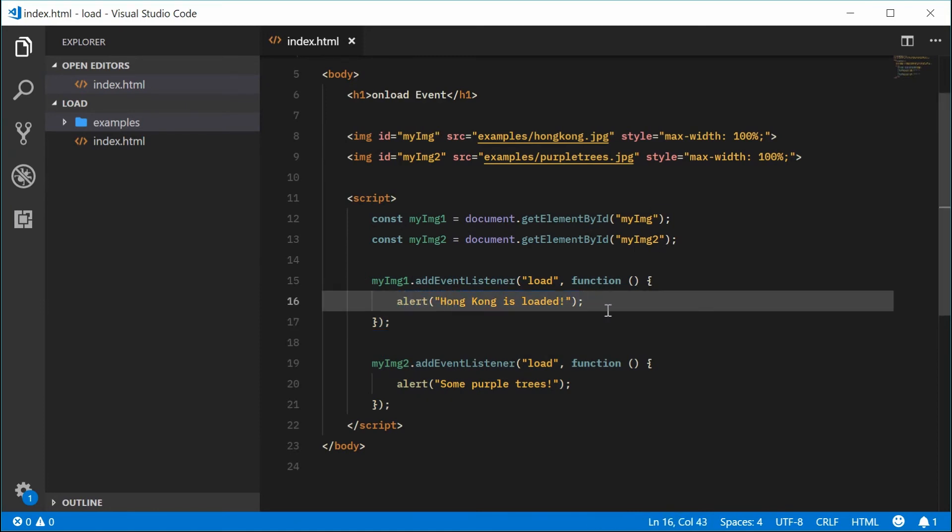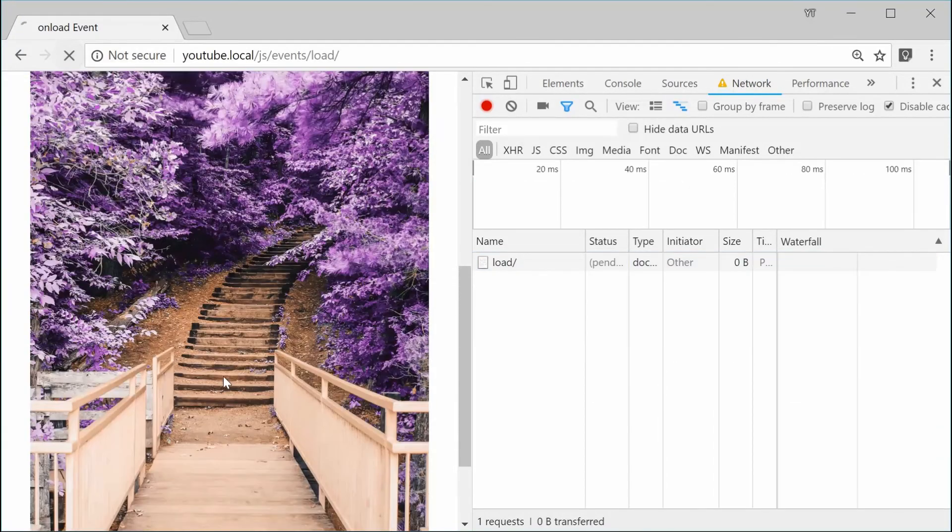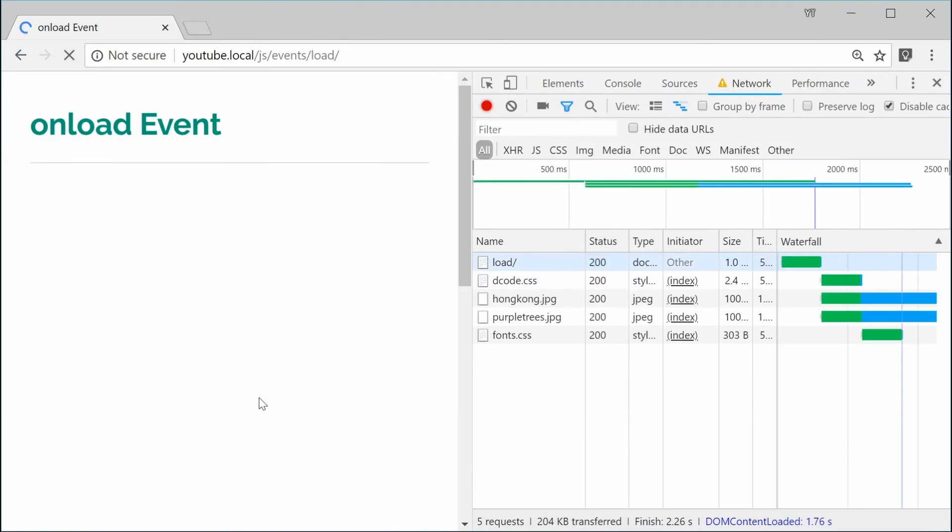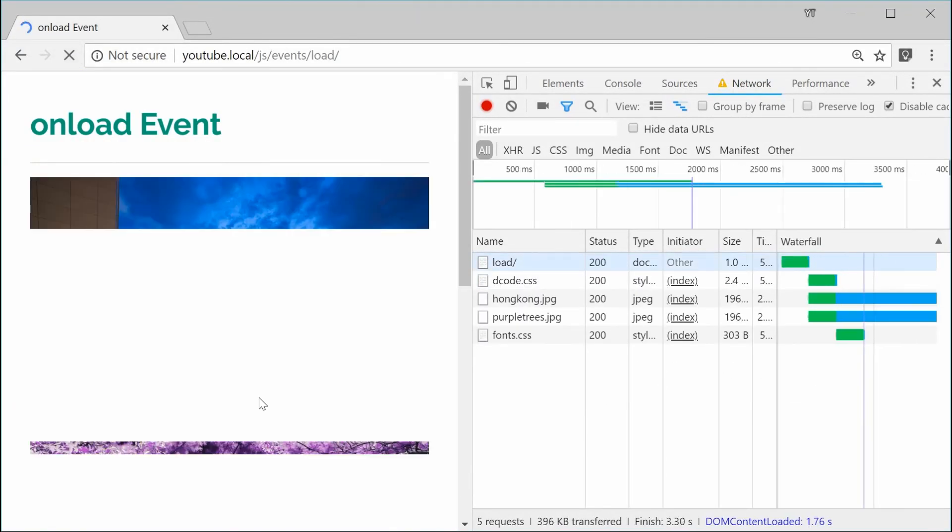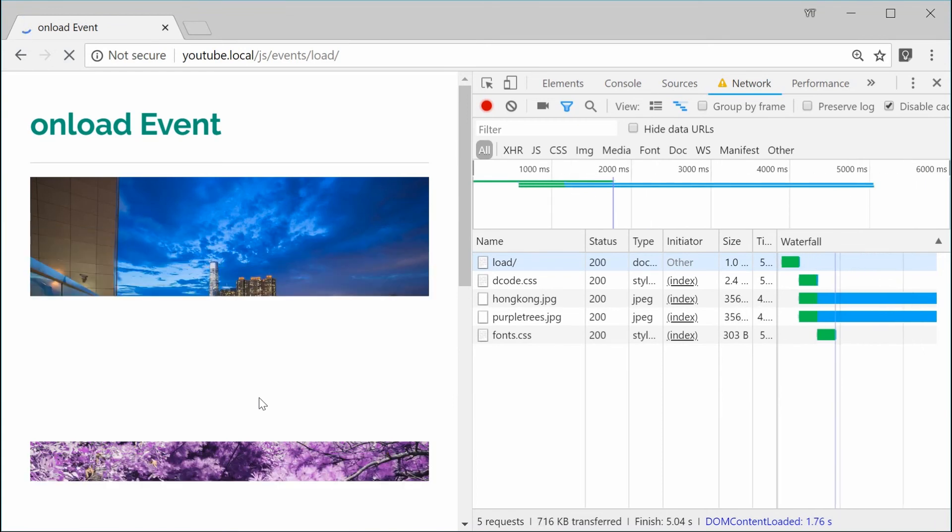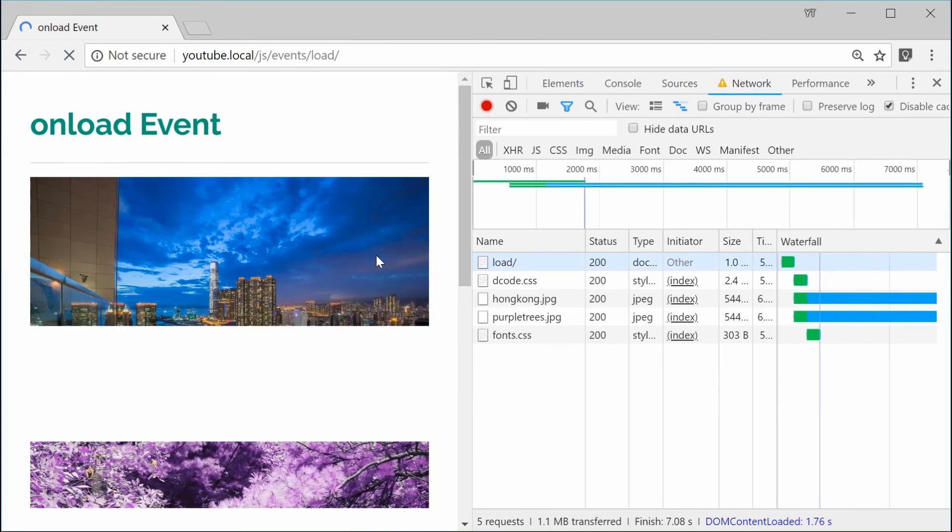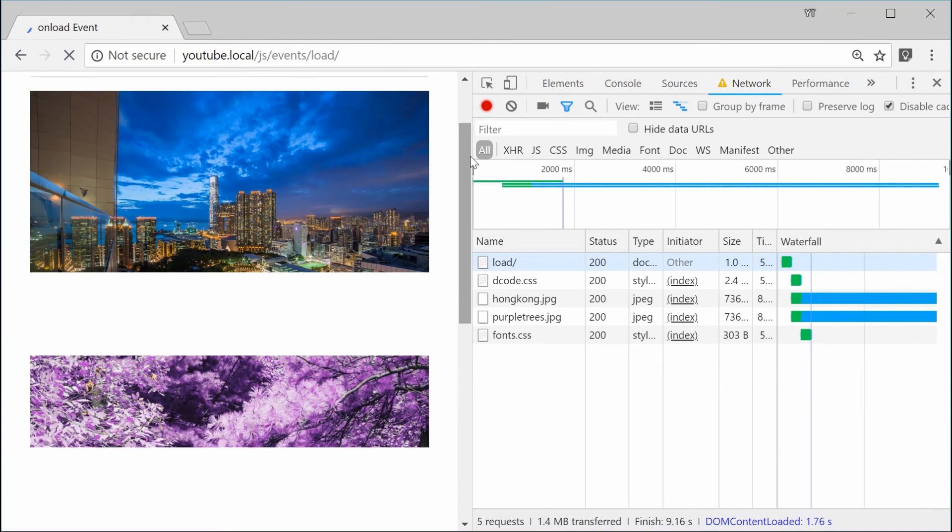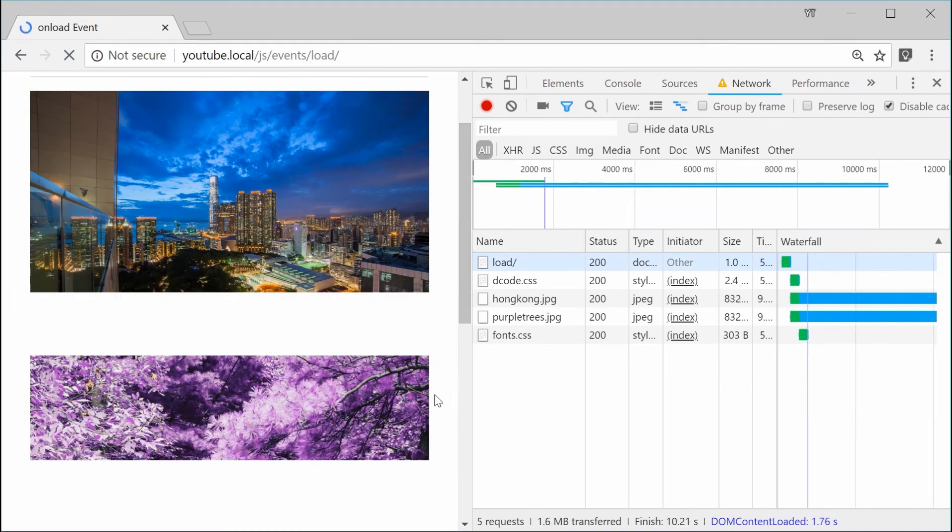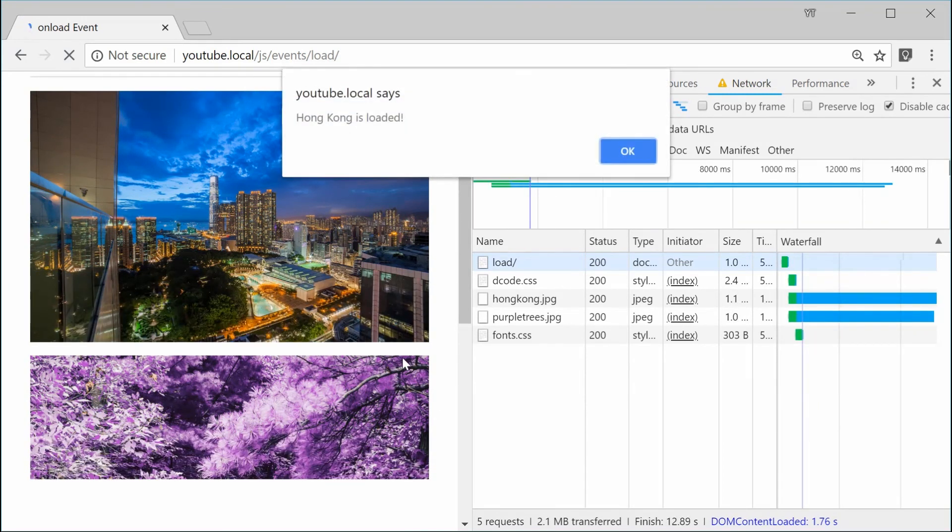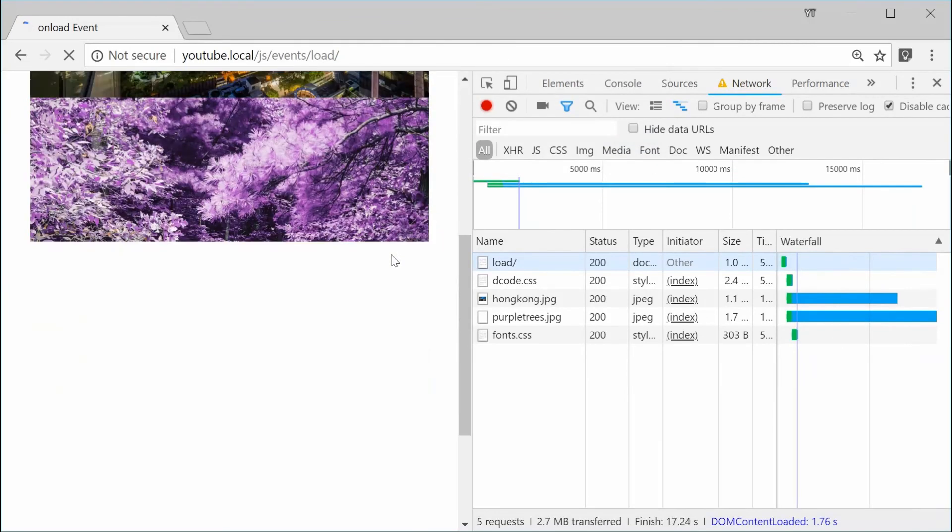I can save this and refresh my browser, scroll up. We can now wait for the first one. It's loading, and we're almost done. Once it loads, we should get a message and we get Hong Kong is loaded. We have that first one right there.